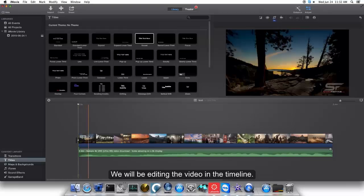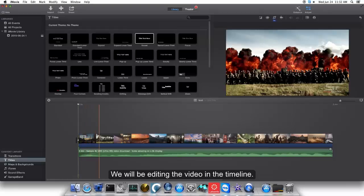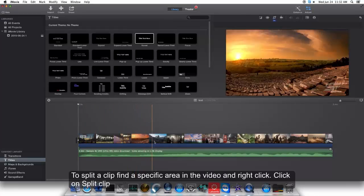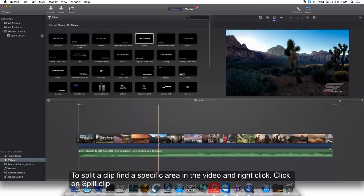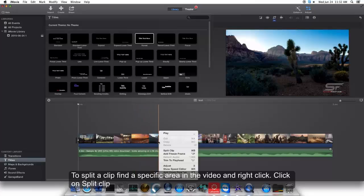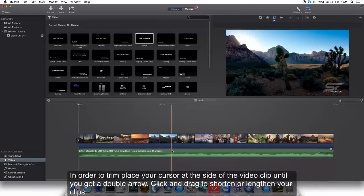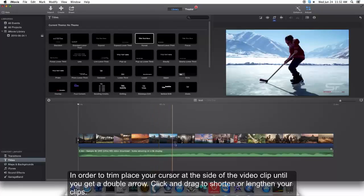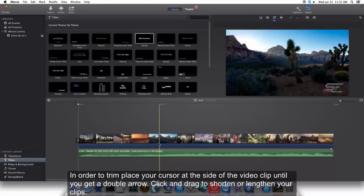We will be editing the video in the timeline. To split a clip, find a specific area in the video and right-click, then click Split Clip. To trim, place your cursor at the side of the video clip.